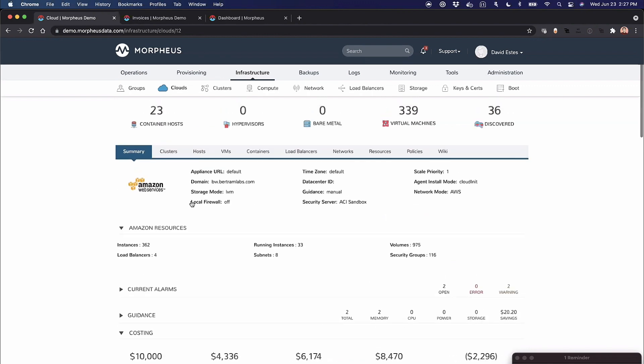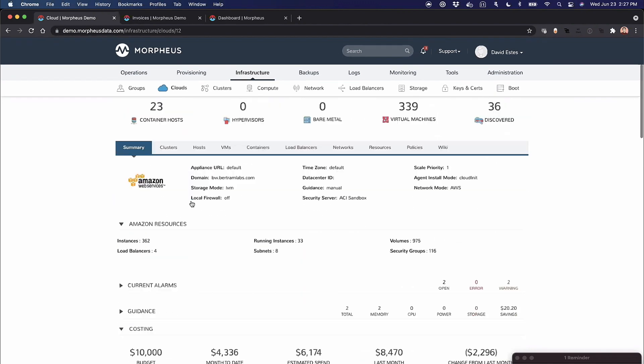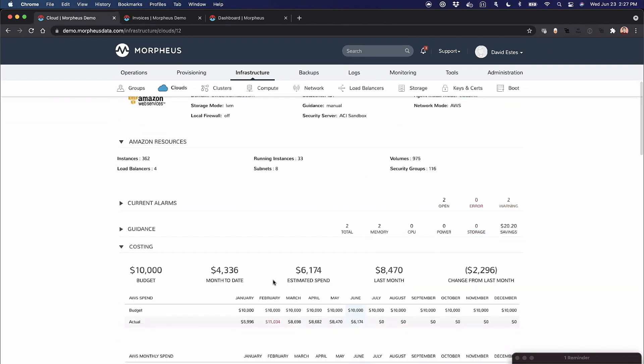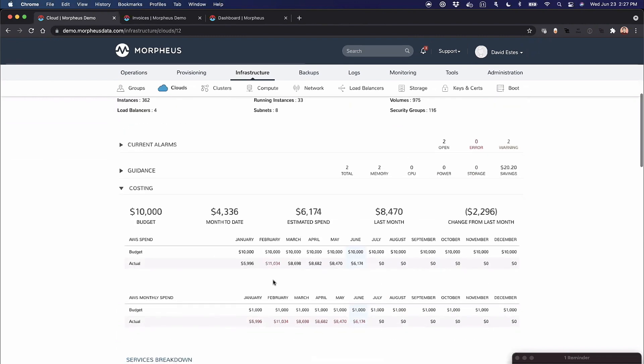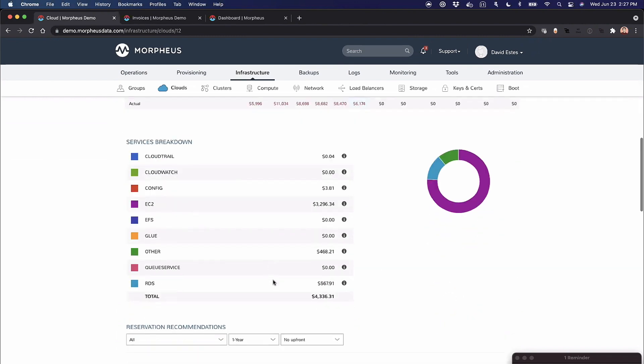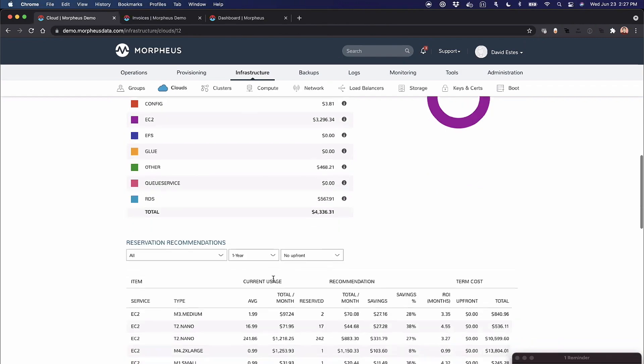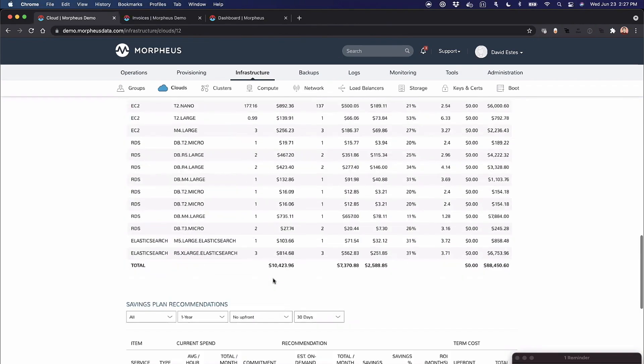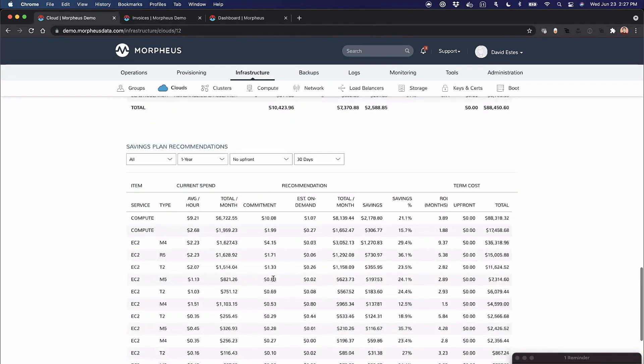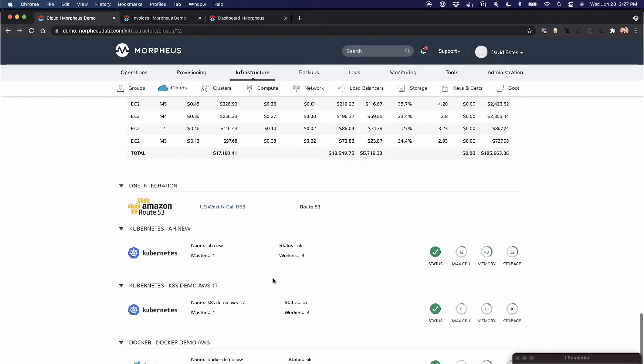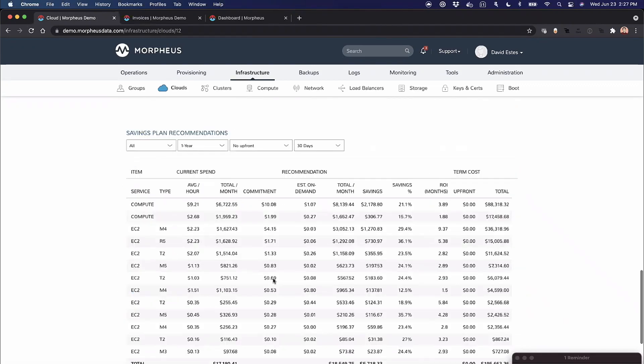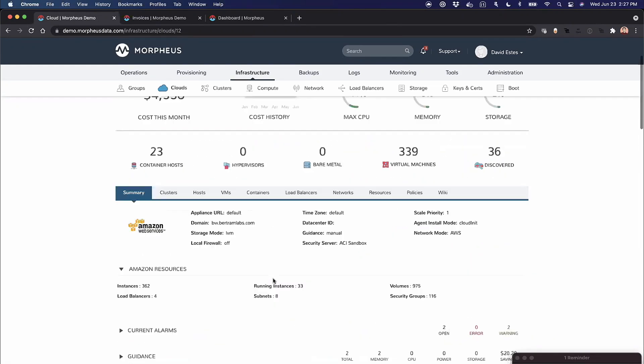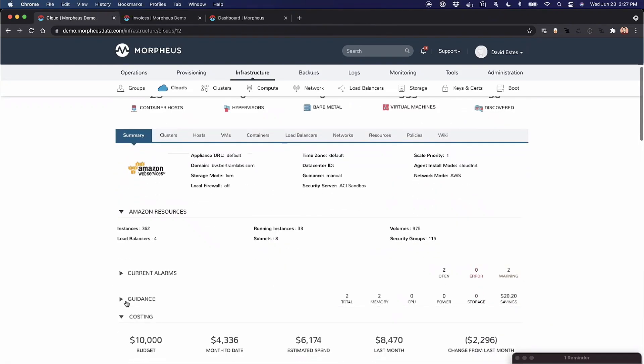This is an AWS account—you can see there's going to be some costing and budgets and trends like that. You can see service breakdown costs, reservation recommendations, savings plan recommendations, things of that nature all in the summary tab, which is really powerful. You can even extend your guidance.